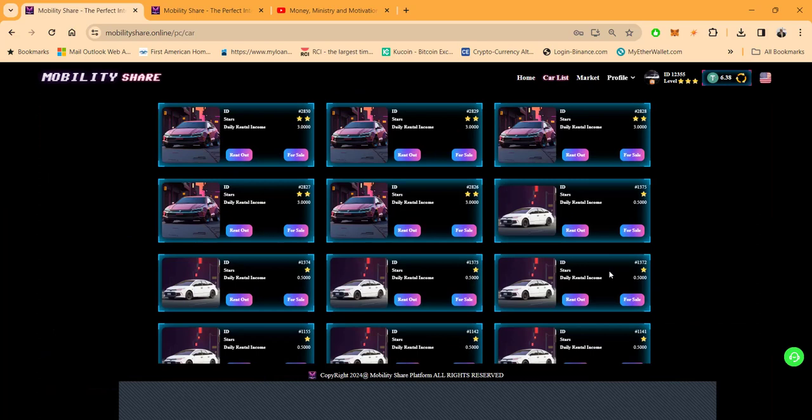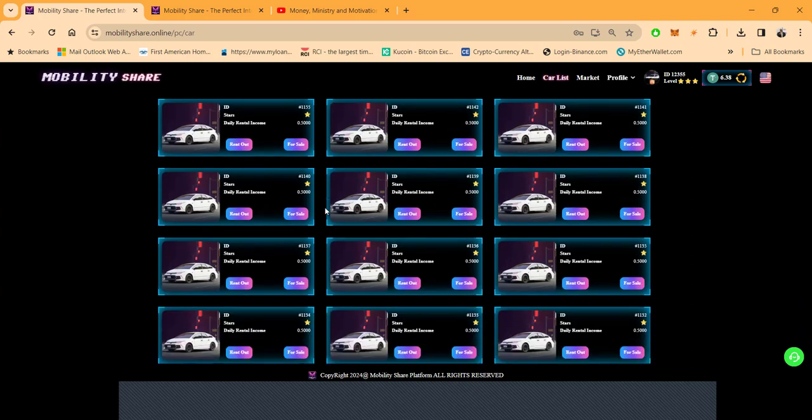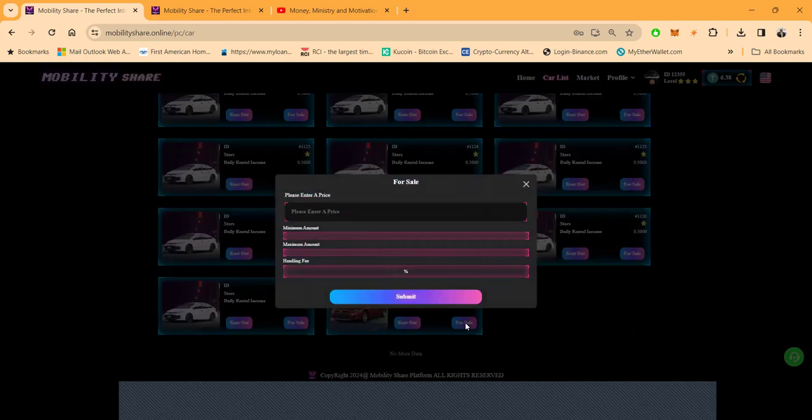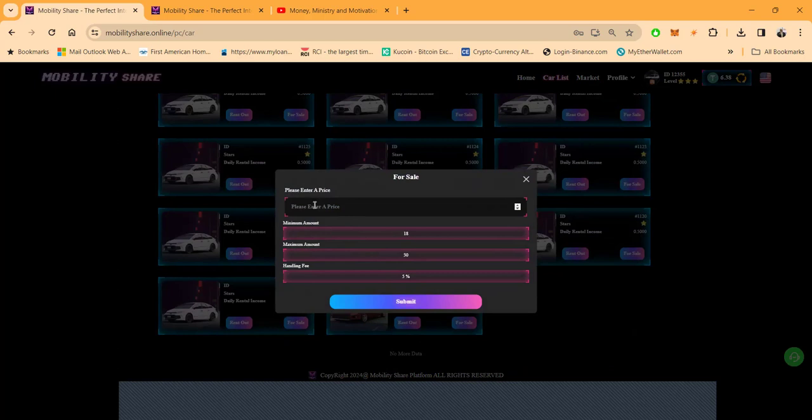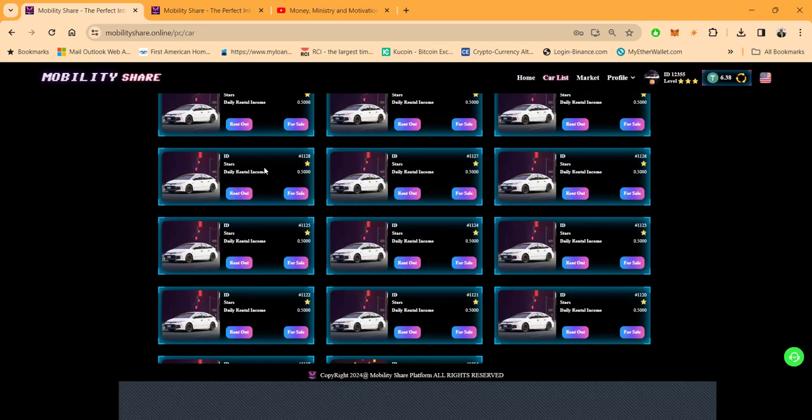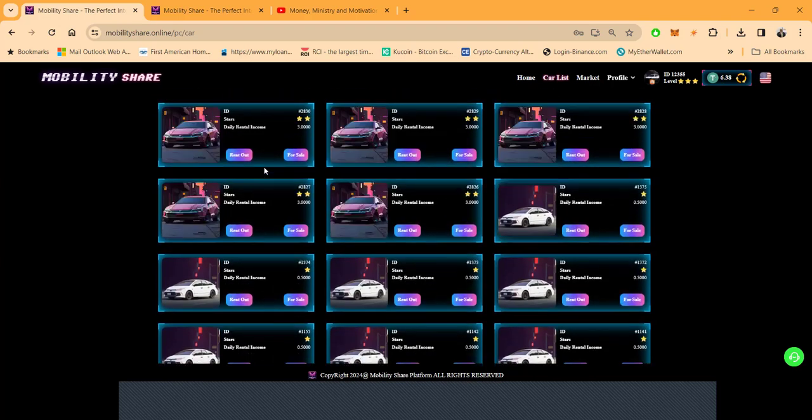Now, every day, I have to come in and make a decision. Am I going to sell my car or I'm going to rent out my car? Now, if I decide to say sell my car, like I got all these cars. Let's say I want to sell one. I come over here. I click for sale. Then it tells me to enter a price. Now, that price needs to be between $18, which is like a $2 loss, or up to $30. And they take a 5% handling fee when you sell the car. Now, if you don't want to sell the car, then you can rent out the car and get paid every single day.